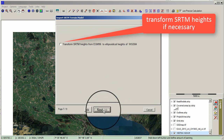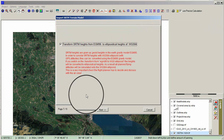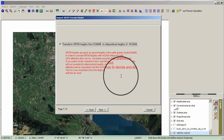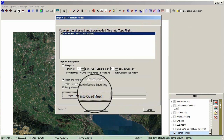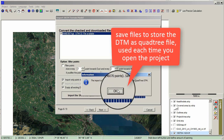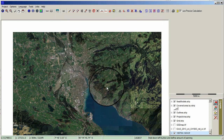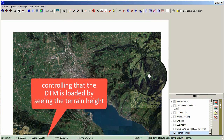Click the box if transforming the SRTM heights is necessary. Click Import the SRTM. Save files to store the DTM as a quadtree file, which will be used each time you open the project. Close the window. You can verify that the DTM is loaded by seeing the terrain height in the bottom-left corner.